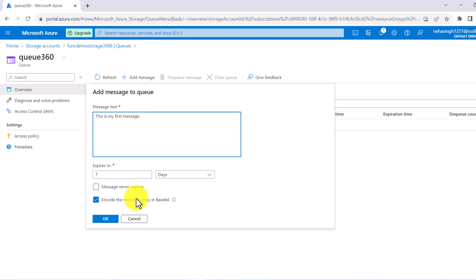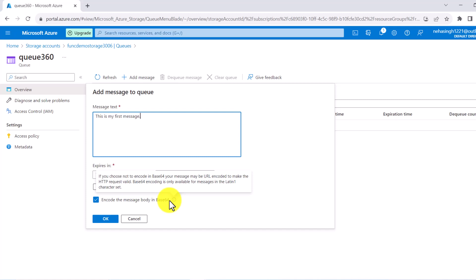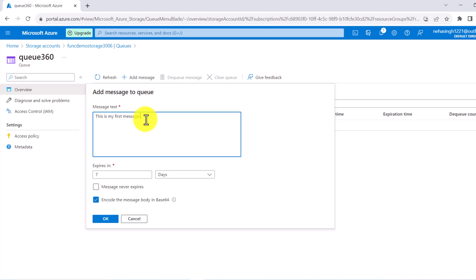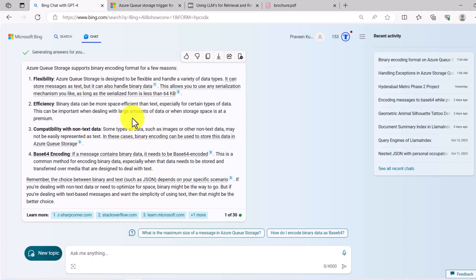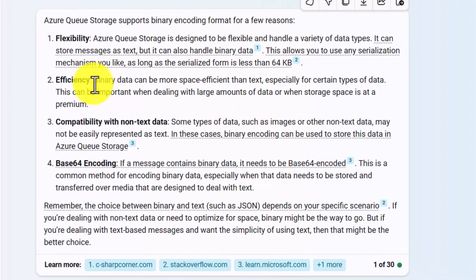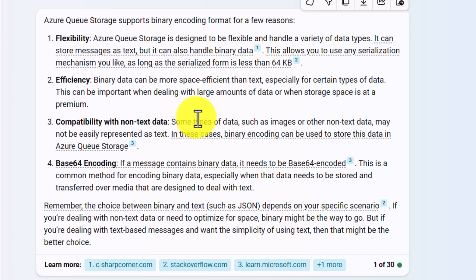After seven days this particular message is going to be deleted from this queue automatically. If you want to persist this message forever, you can select that option. You will also see that by default it selects encoding the message body in base64. Base64 is a binary format and it is the recommended approach. If you do not want base64 encoding, you can uncheck it. Going to Bing, you can see several benefits of encoding to base64.